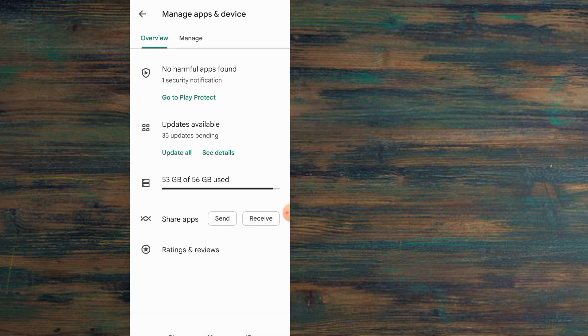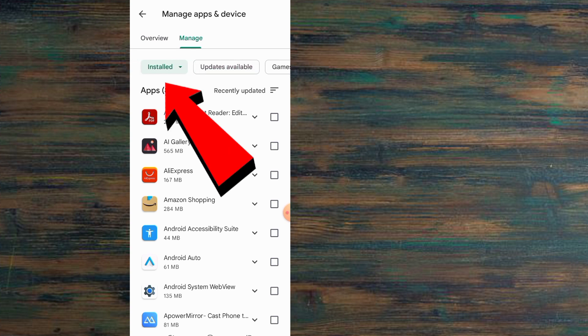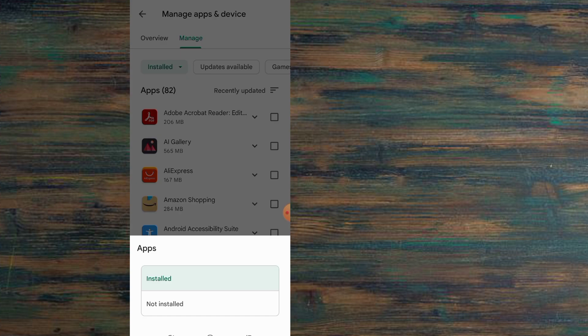Here, now tap on Manage. You can see the installed apps on your mobile. Now tap on Installed.